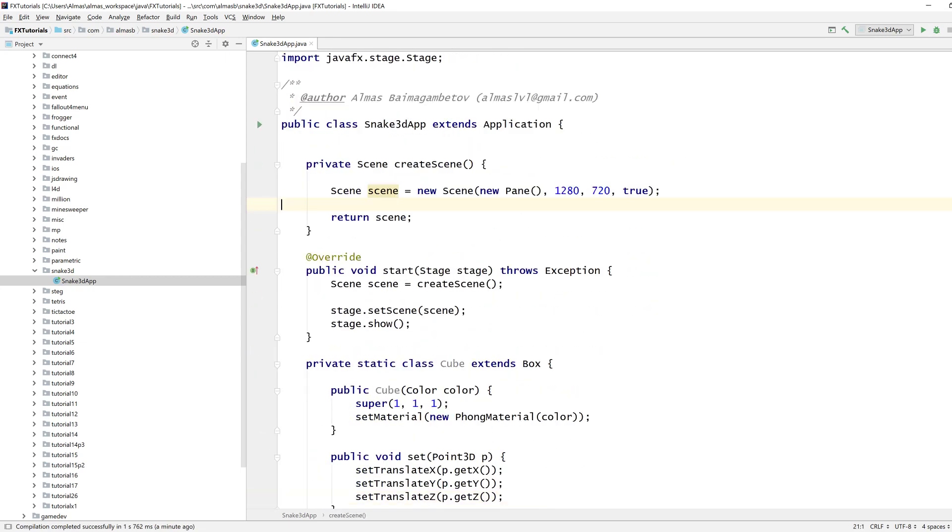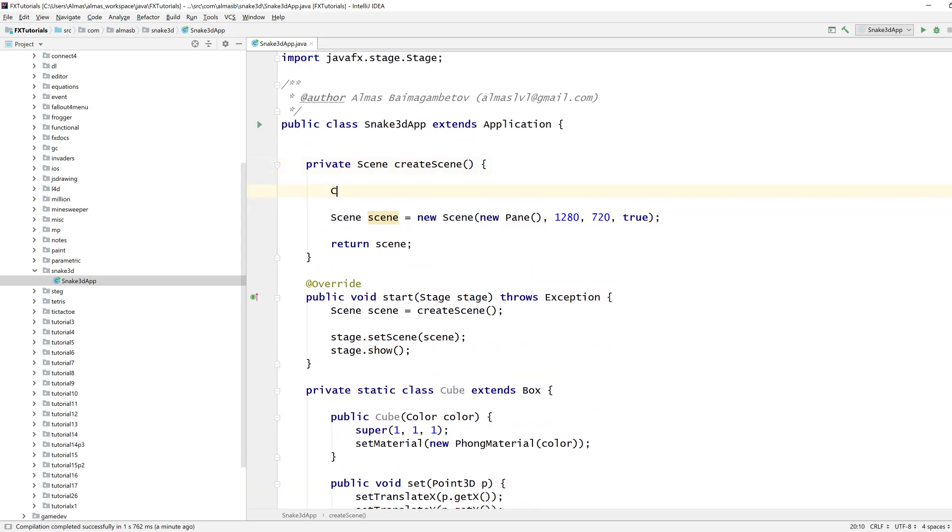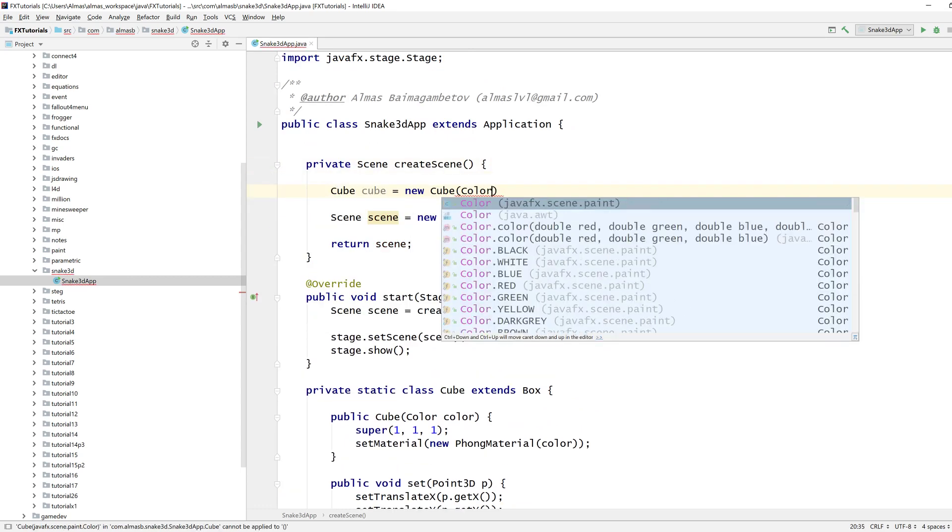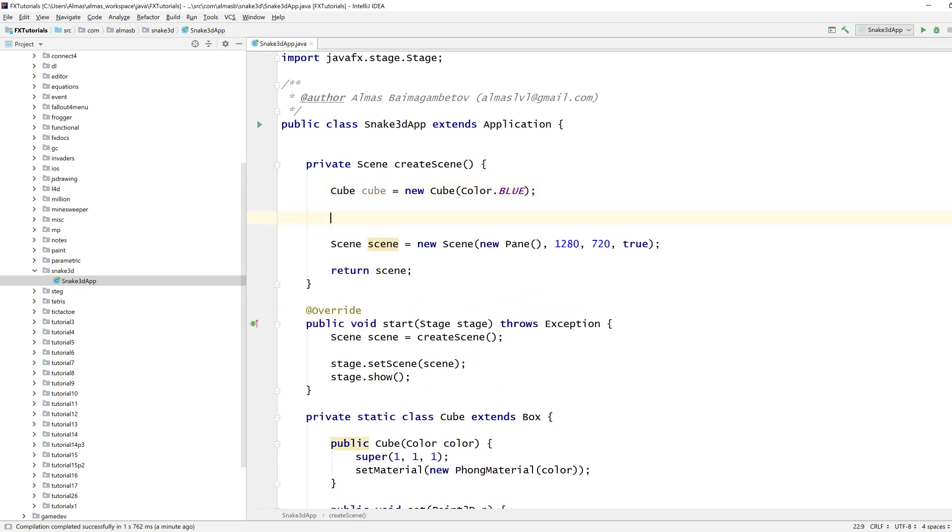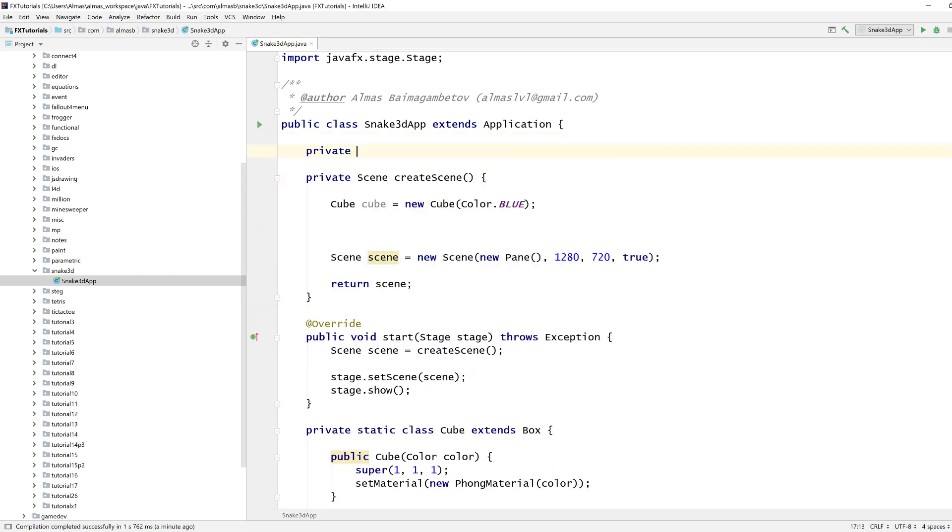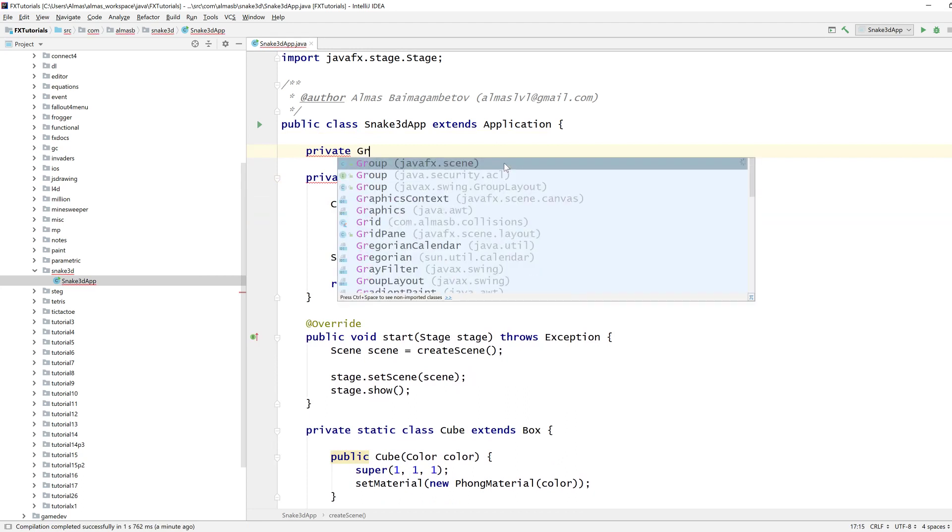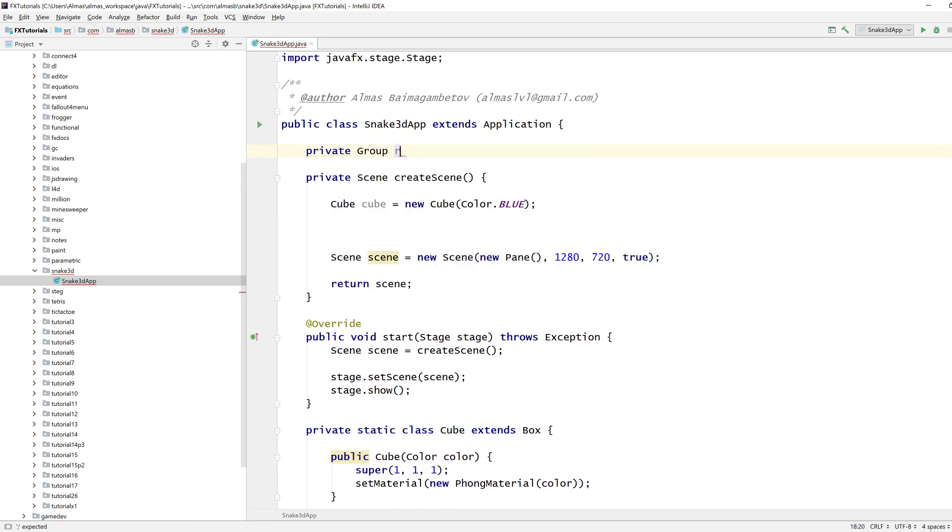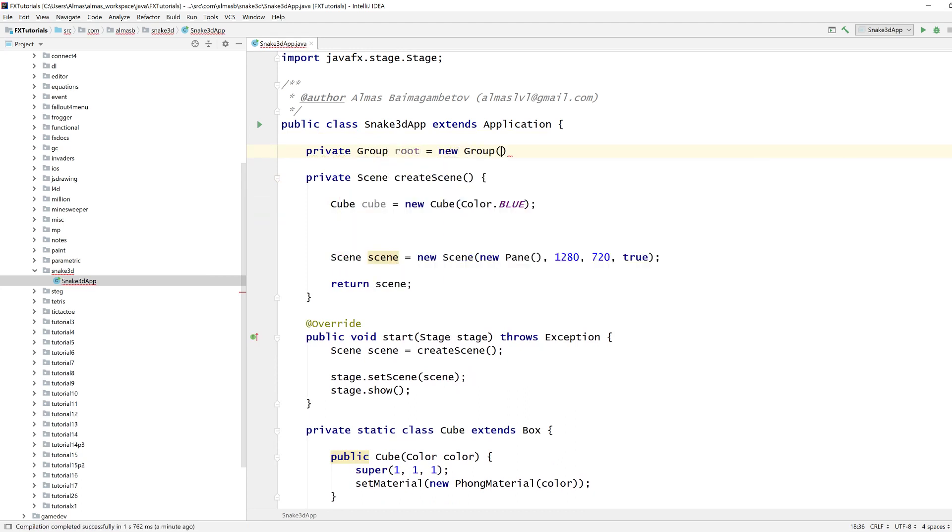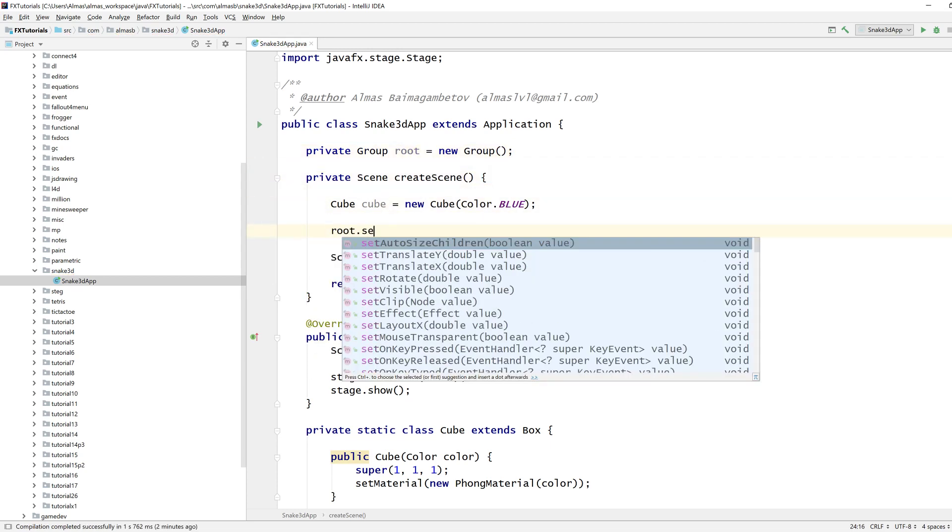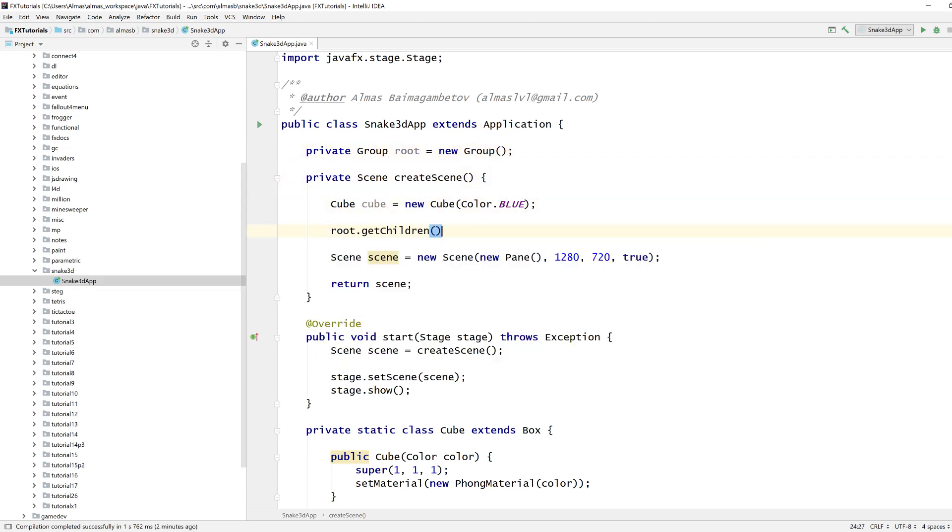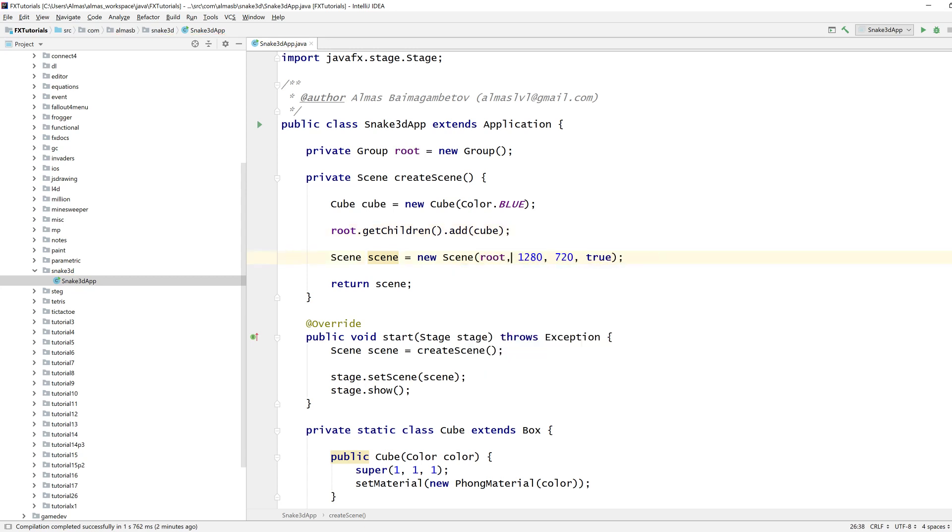Let's see, cube, cube, new cube, color blue. So let's put that on the screen. We'll need a root node, get children add cube, set the root node. Let's see what we've got.